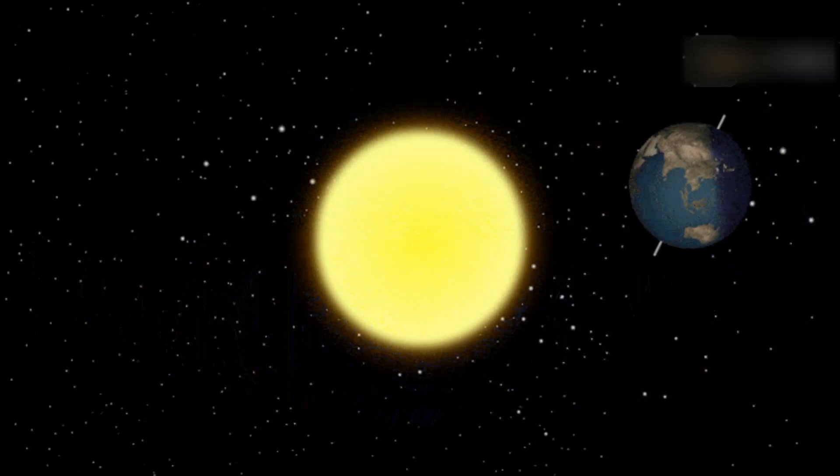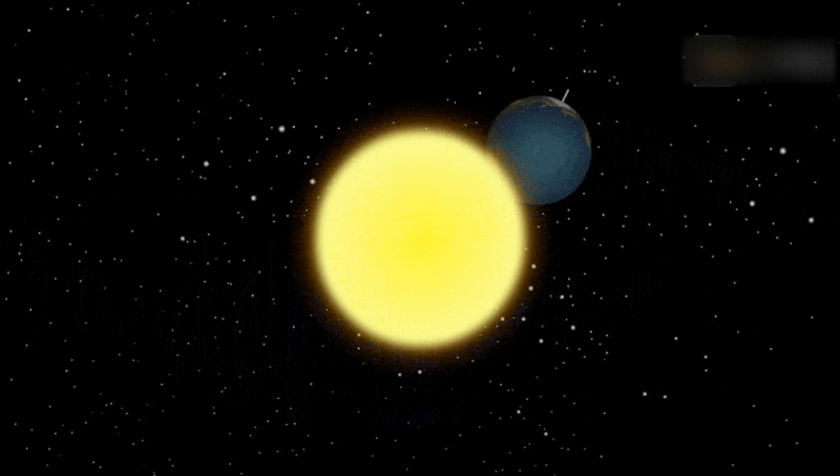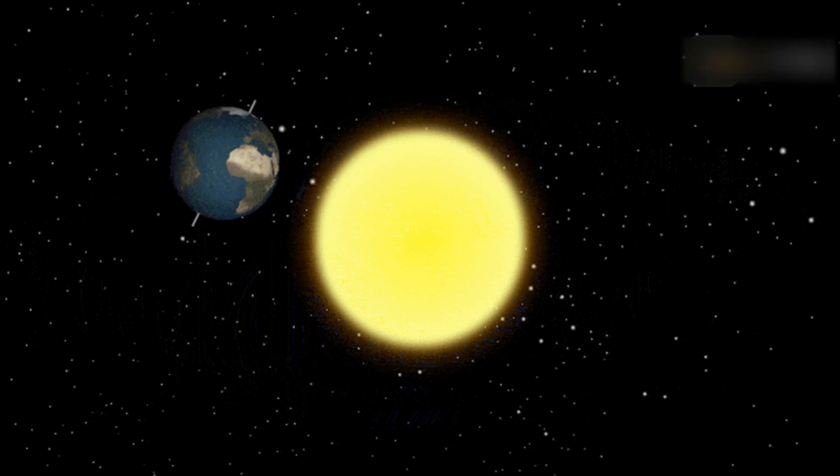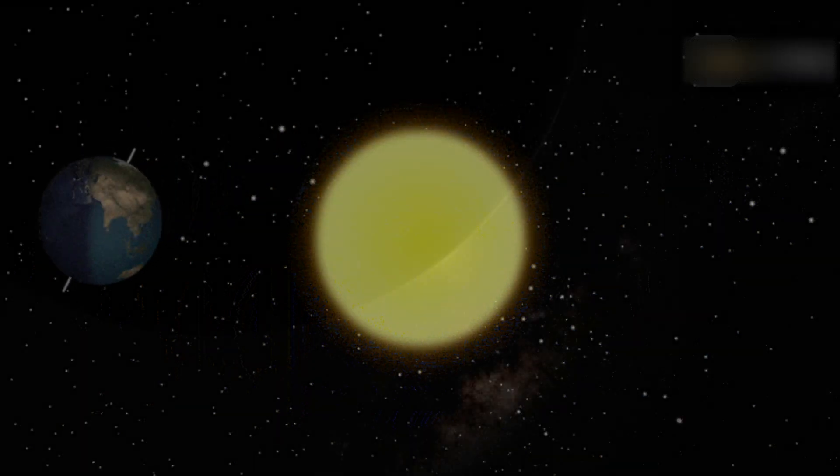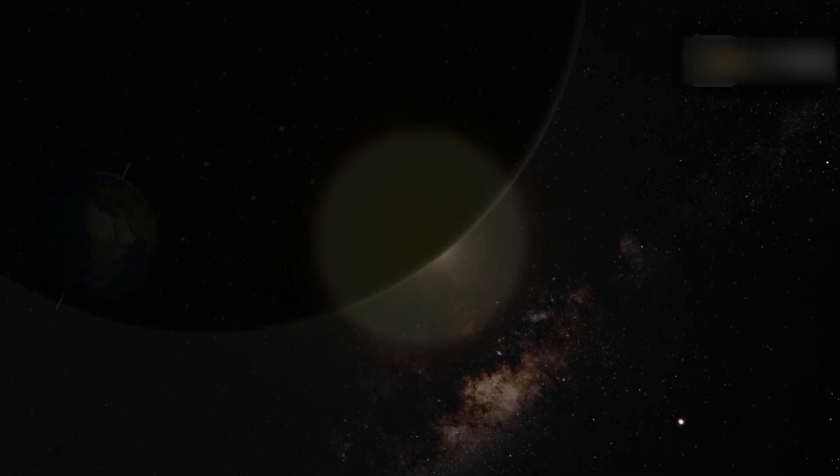The closest the Earth gets to the Sun is at perihelion, about two weeks after the December solstice.